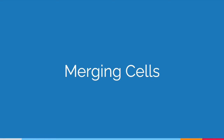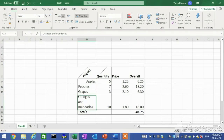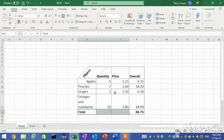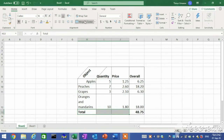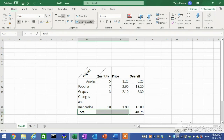Merging cells. Merging combines two or more adjacent cells into one larger cell. On the Home tab in the Alignment group, click the Merge and Center button to merge the selected cells into one cell and center the data.